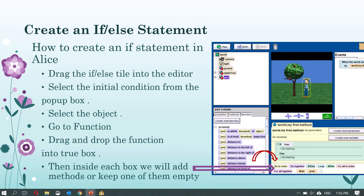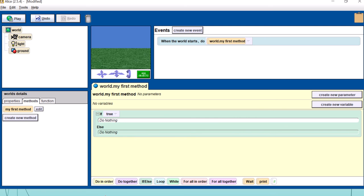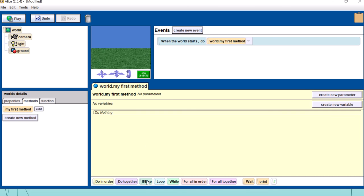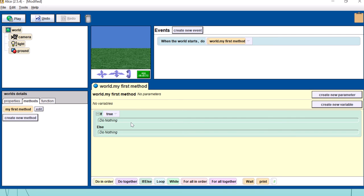Now let's see how to create an if-else statement in Alice. You drag the if-else from the controls panel into your code editor. It asks whether the condition should be true or false — by default just select true, because we are going to replace this anyway. And what do we replace it with? Always a function. Always a function goes here.